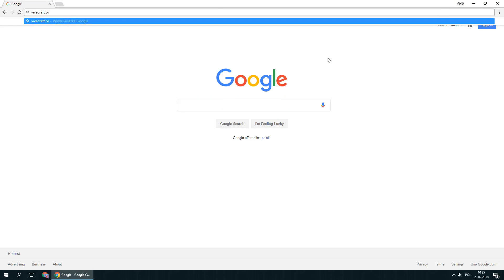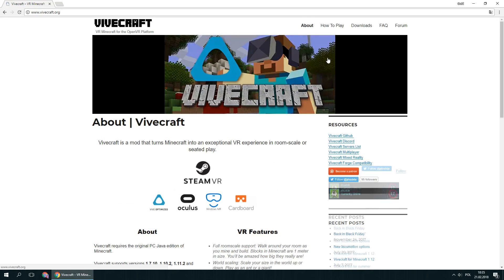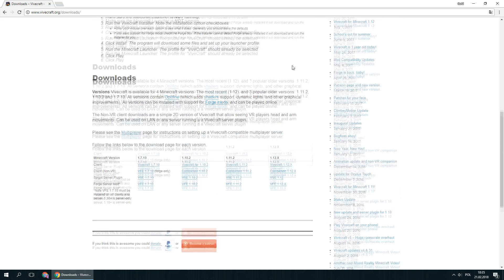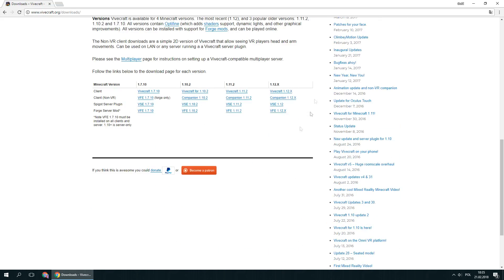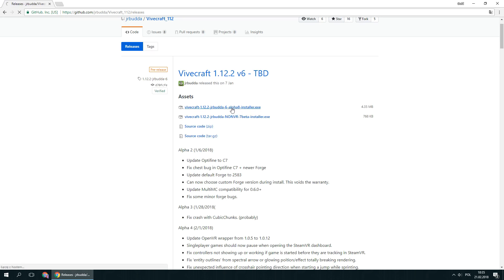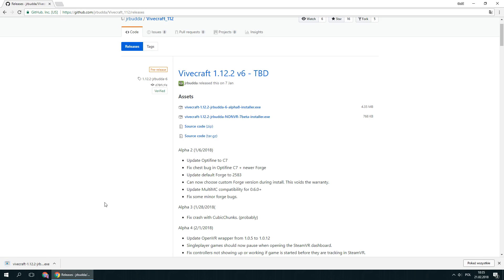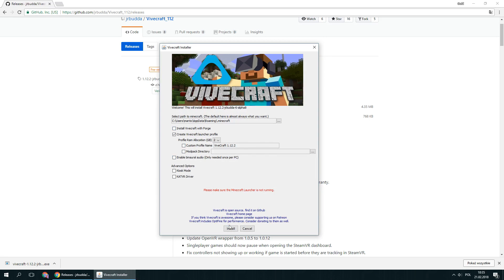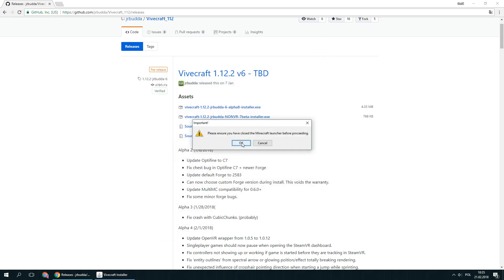Go to vivecraft.org and download Vivecraft mod installer from the download section. Make sure to download the mod version that suits your Minecraft copy. Launch the installer and install the mod.